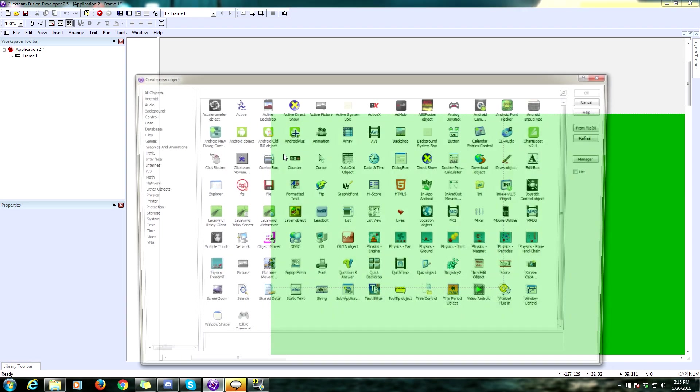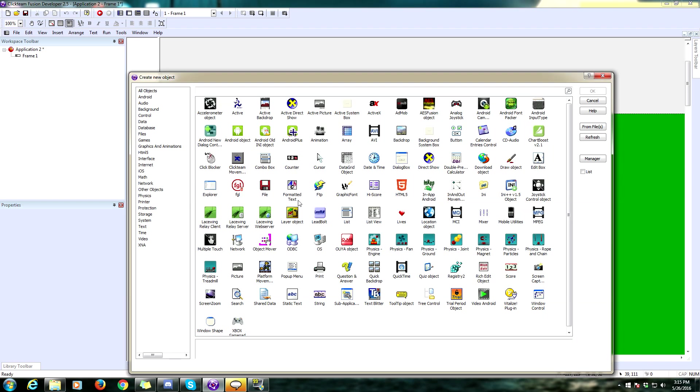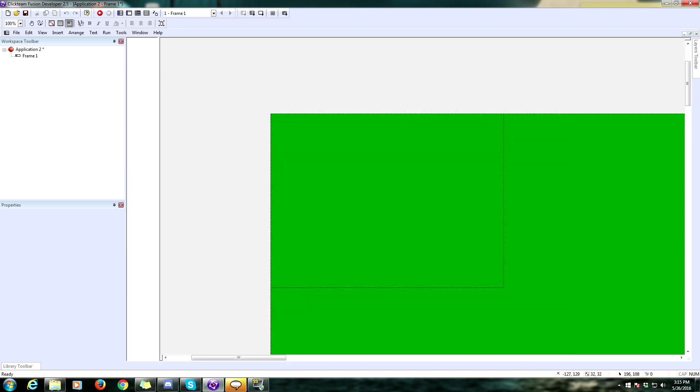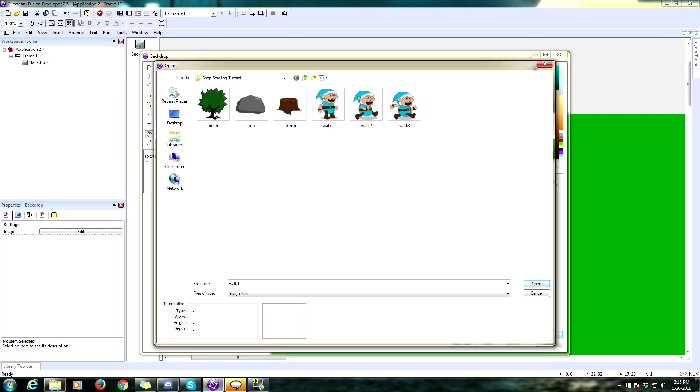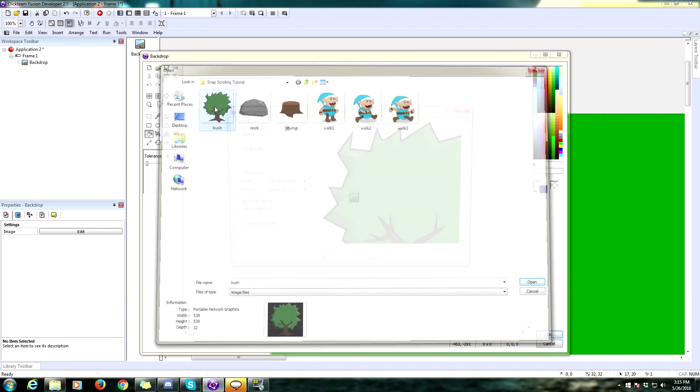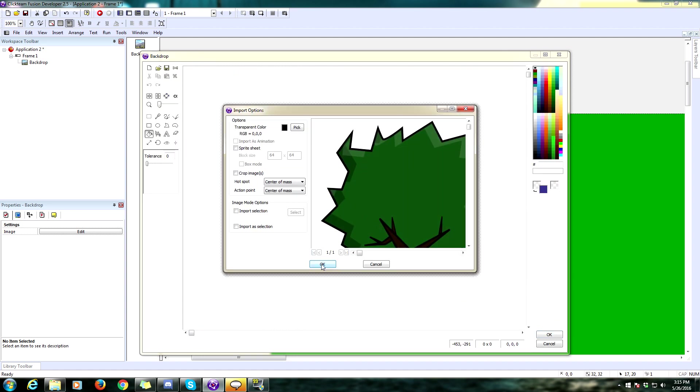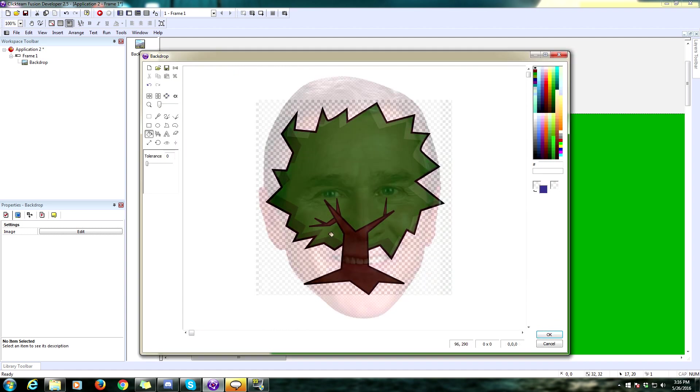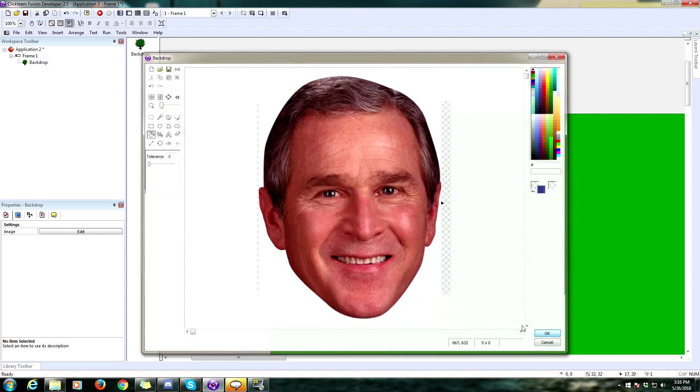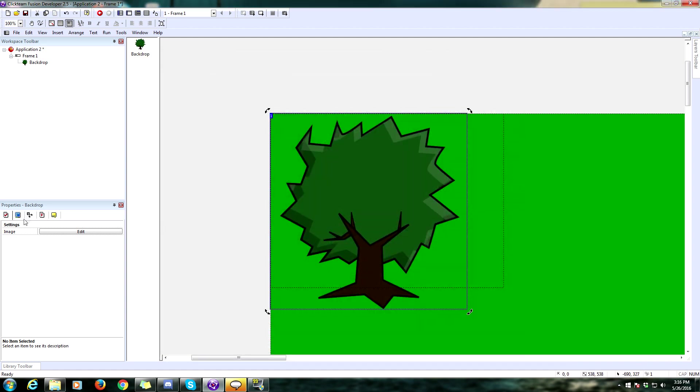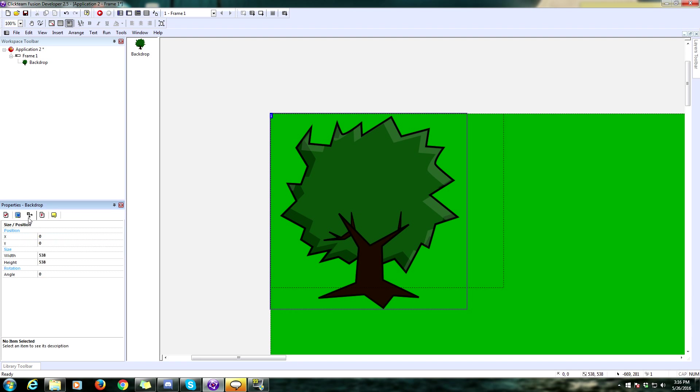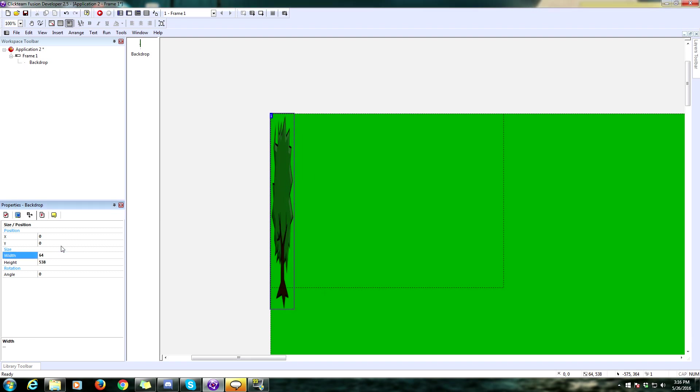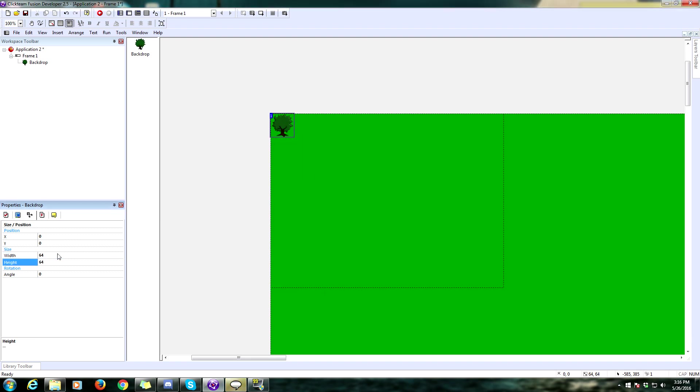We're going to make this essentially going to be some grass. So let's put some backdrops in here. I have some art already made for this, so I'm going to make this my bush. I need to set this as an obstacle. And I'm going to resize this. We're going to make this 64 pixels by 64 pixels.